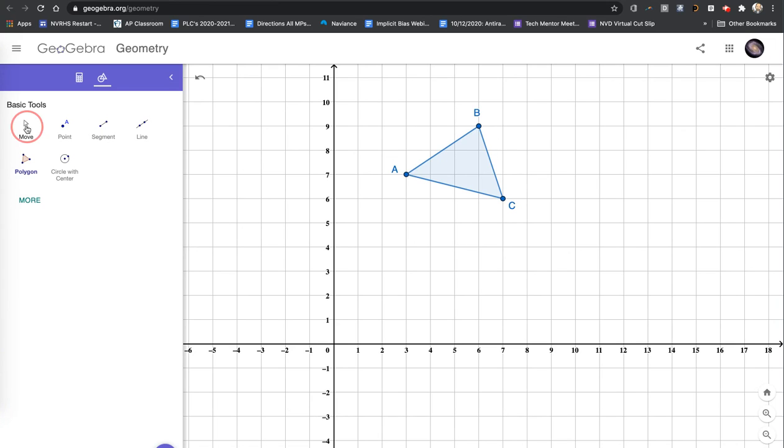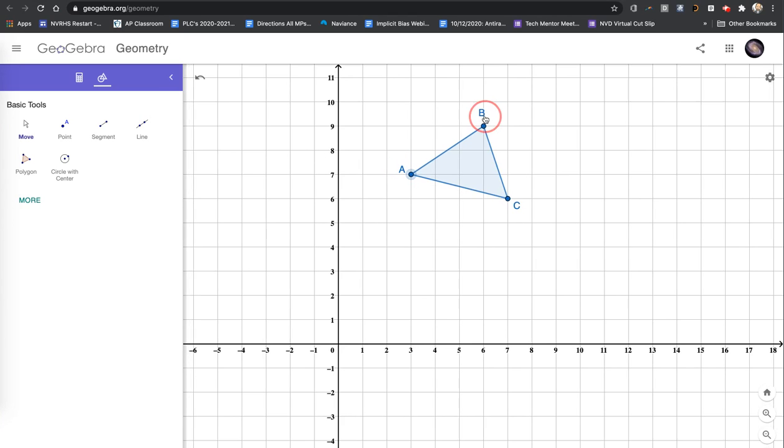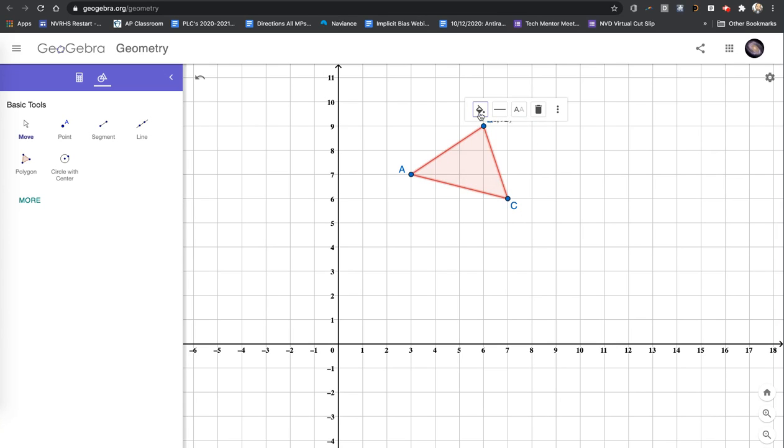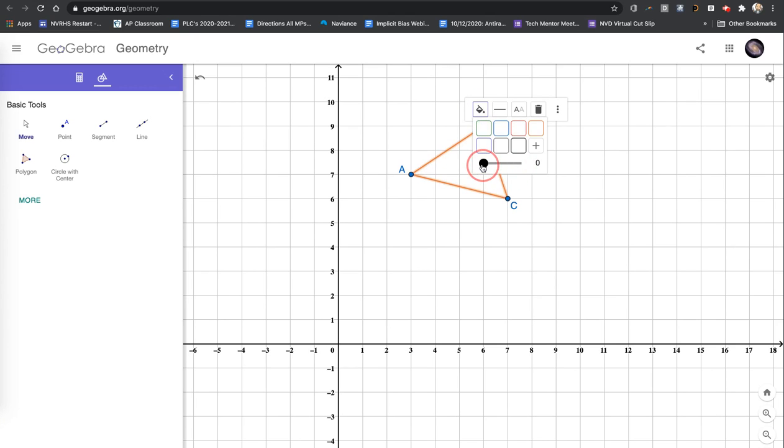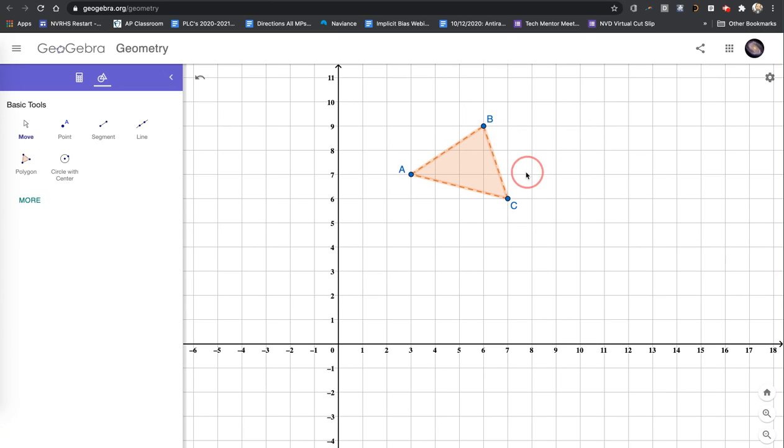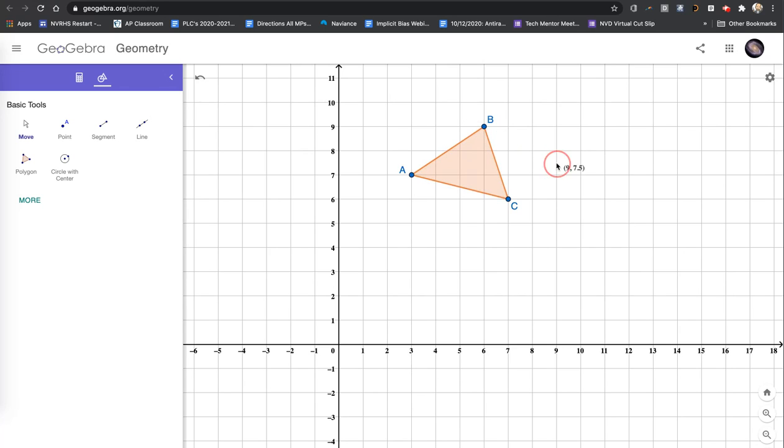I click on my arrow tool so I don't construct any more points or lines by accident. And I'm just going to reposition everything. Now if I click on the actual figure, I can change my colors. I can change the opacity of the shape. I can change the thickness of the line or the style of line.